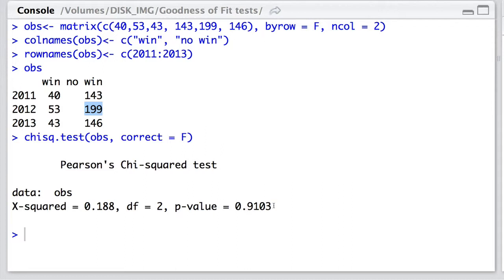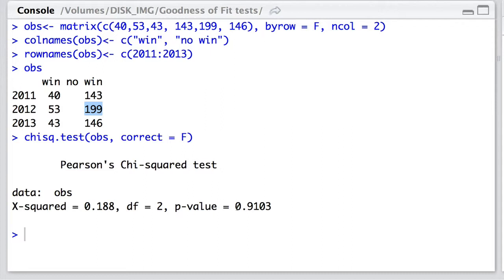This tells us that the probability of obtaining that test statistic or a more extreme, if the null hypothesis of no association between these forms of classifications were true, is relatively high. It's 0.91. So we don't have good grounds to reject that null hypothesis. And we can continue by combining our data over all of those years.